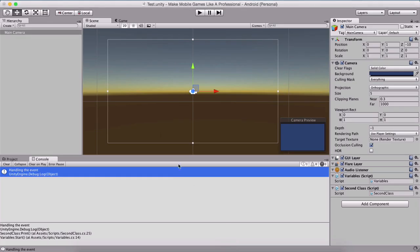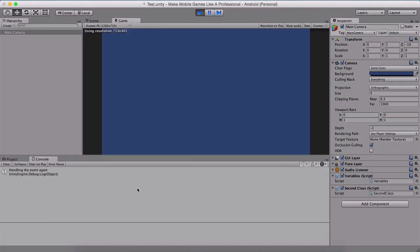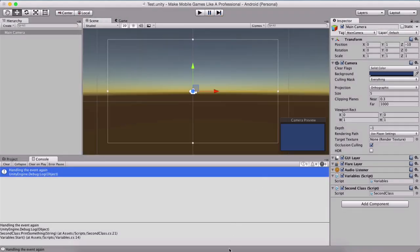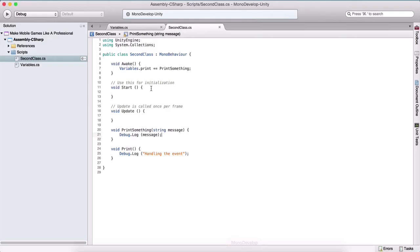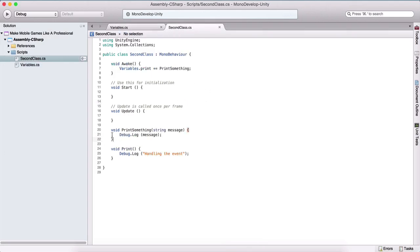So if I go back here, I will clear the console. And when I run the program, we will see 'handling event again' has been displayed in our console — which is the parameter that we specified in our event when we call it to execute the method from our second class.